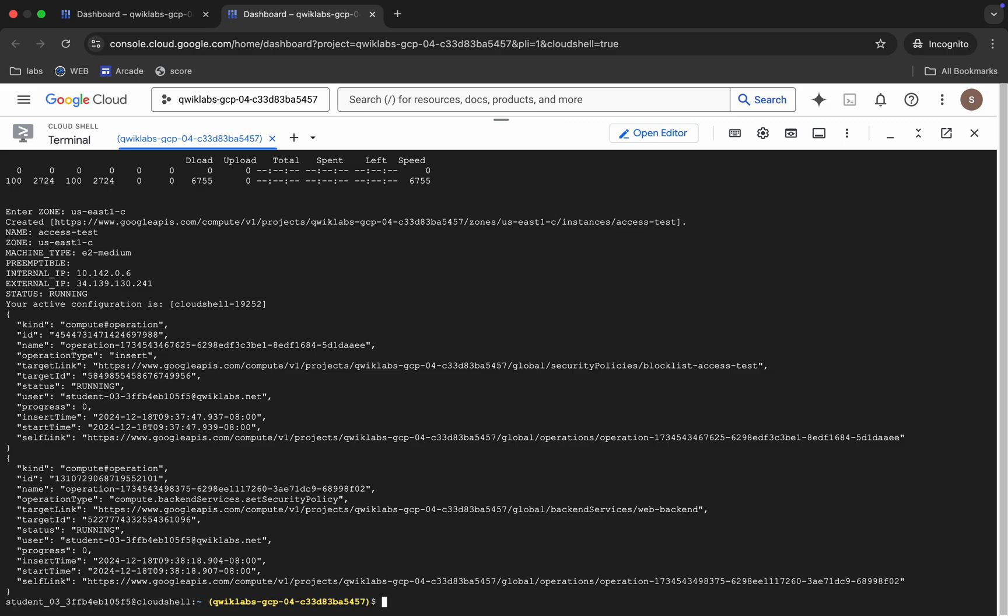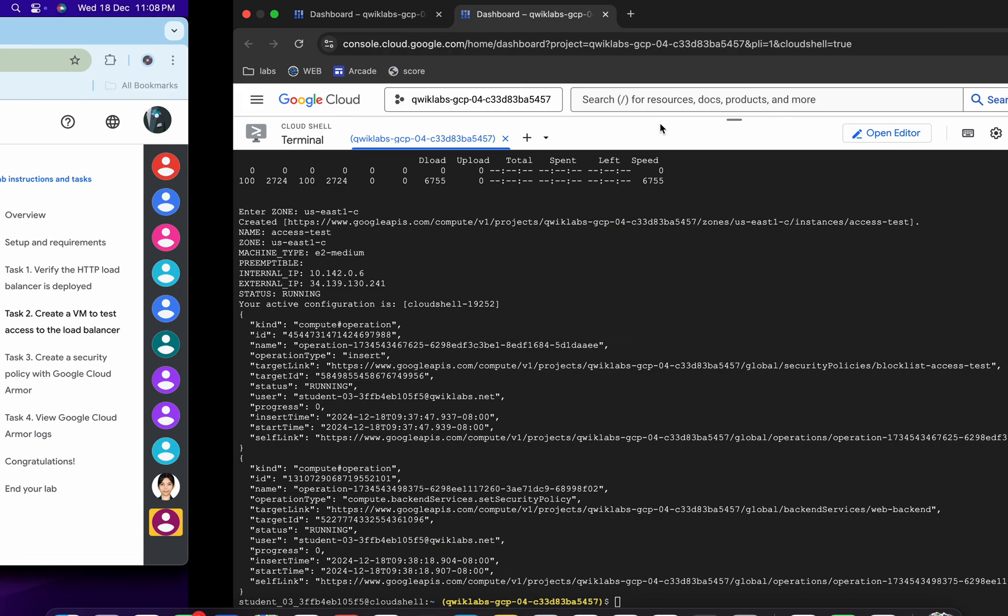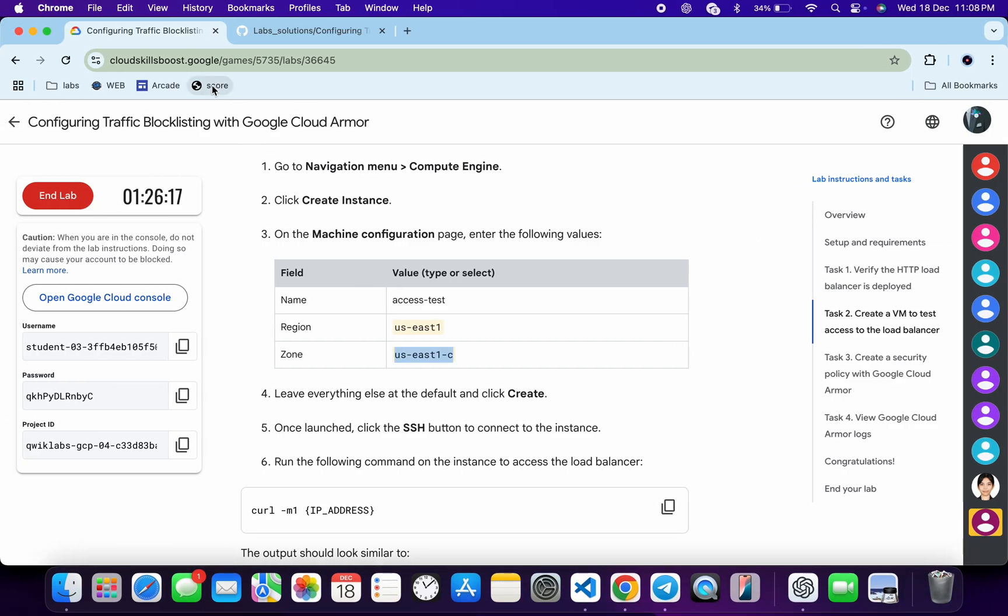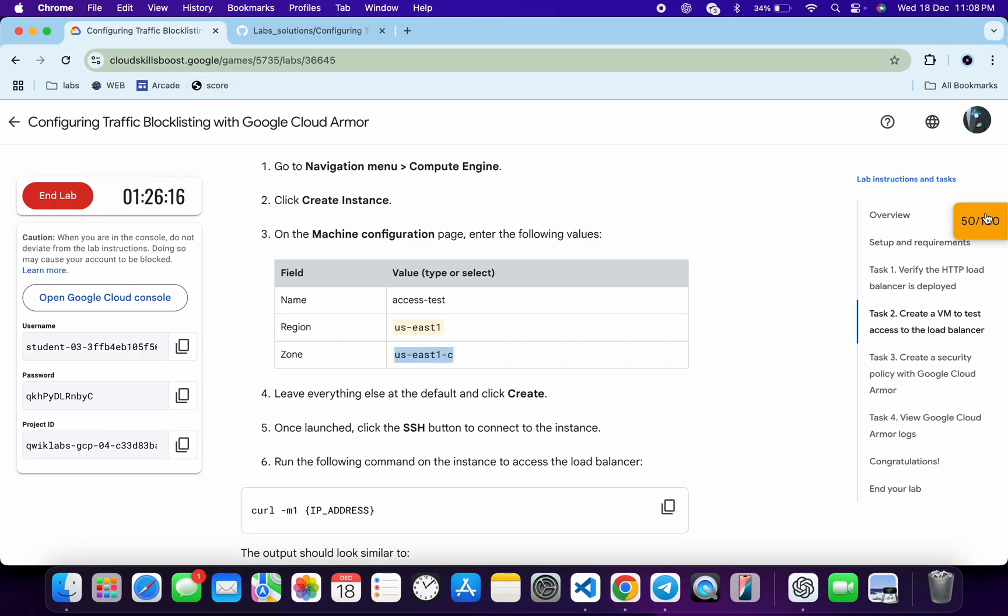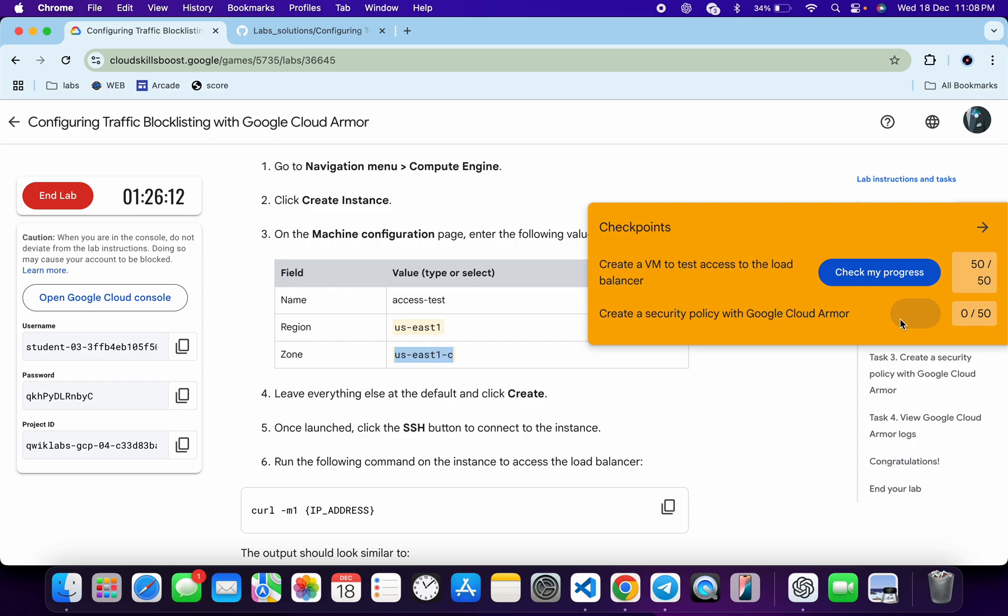And as you can see, it's done. Now if you come back to the lab instructions and click on the check my progress for each and every task, you will get a score without any issue. Now for the second task, you might have to wait for a while because the second task takes time.